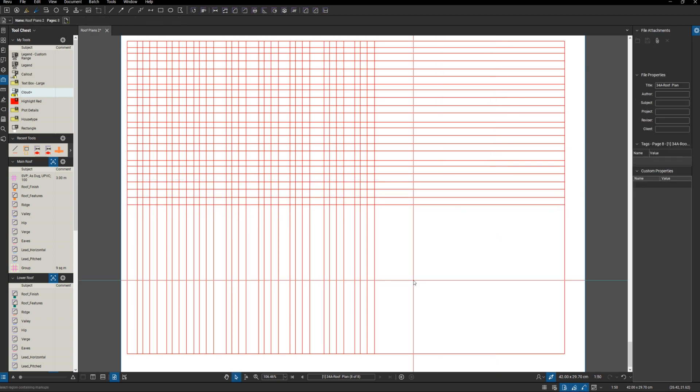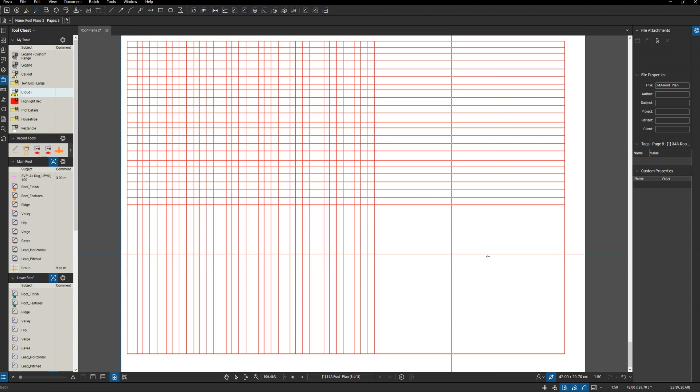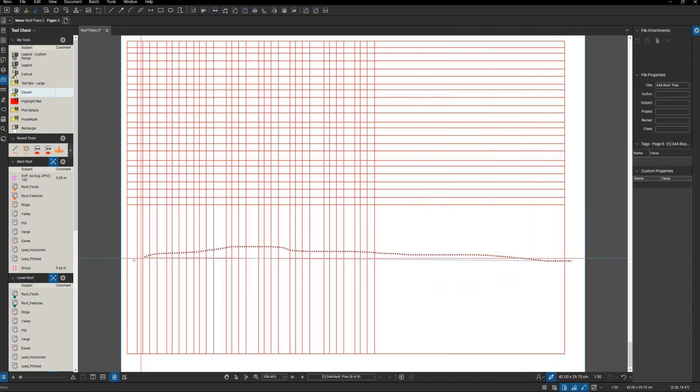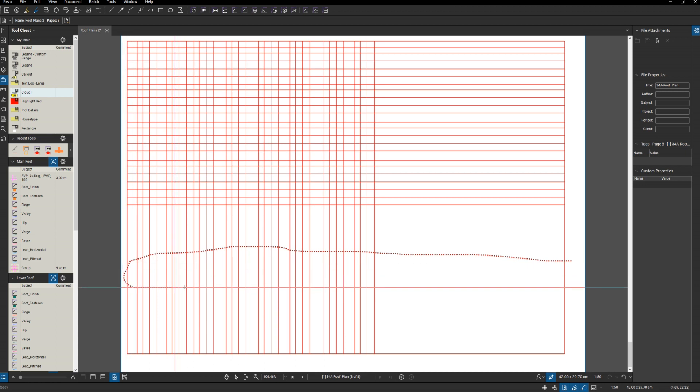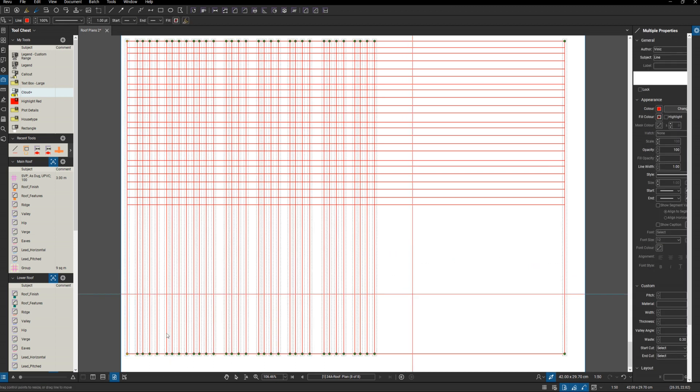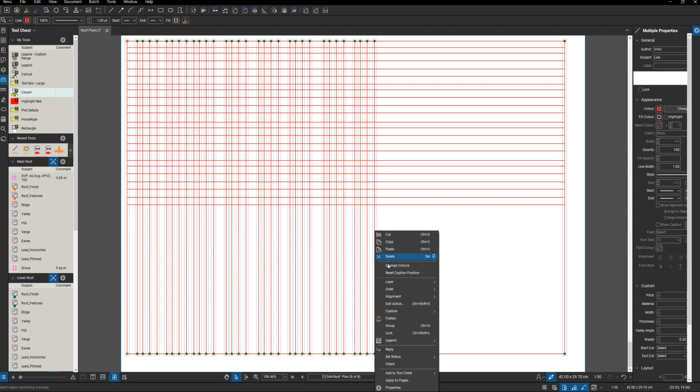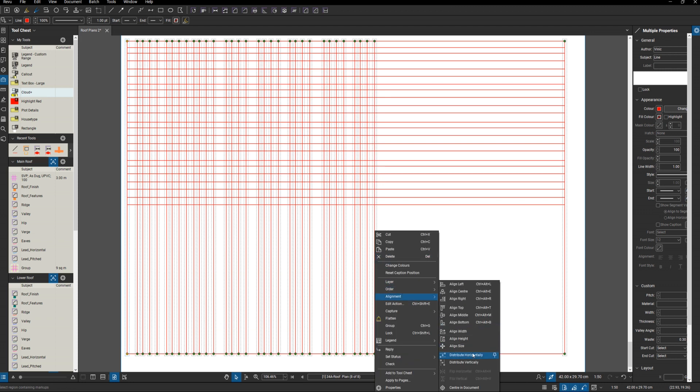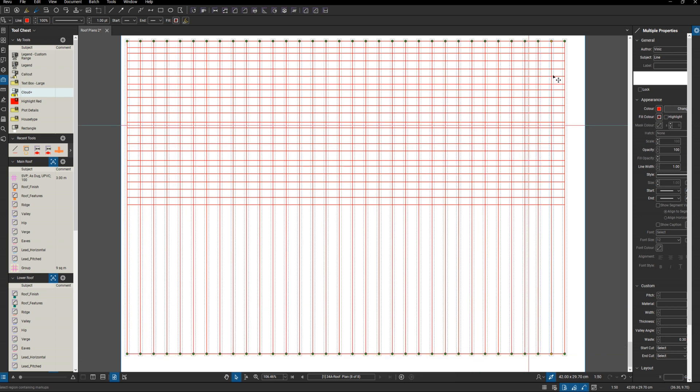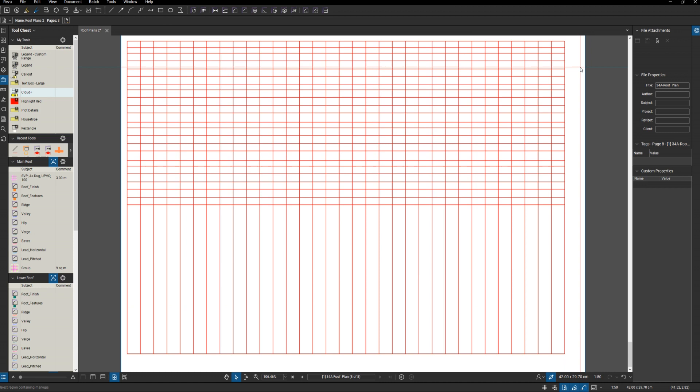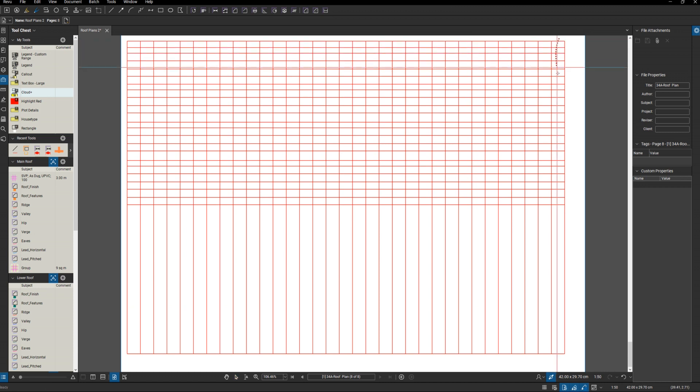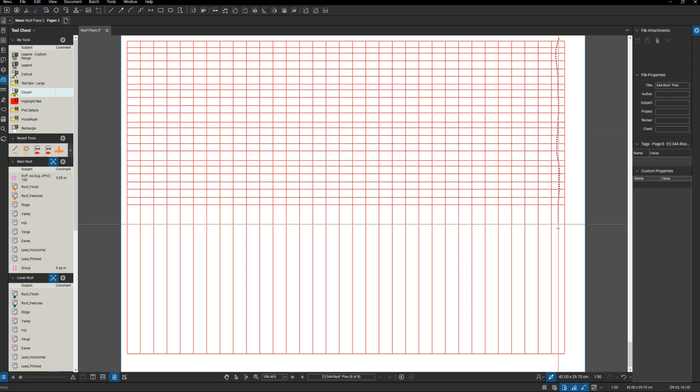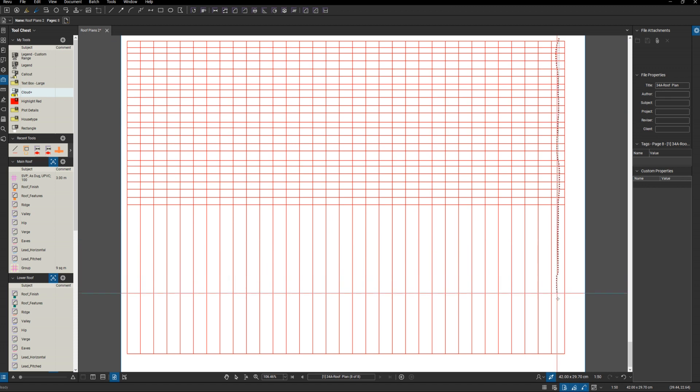Then all we need to do now - Shift+O - I'm going to select all of these ones, got them all selected, and then Alignment, and I want to distribute them horizontally. Come over here, Shift+O again, try and make sure I get all of these included.